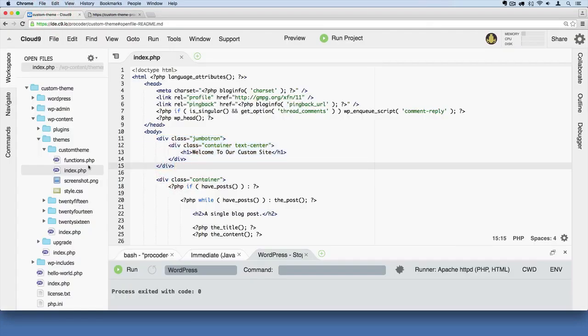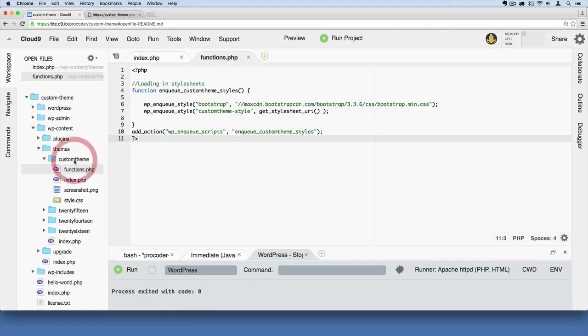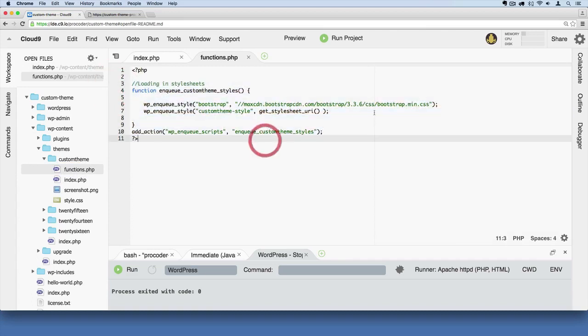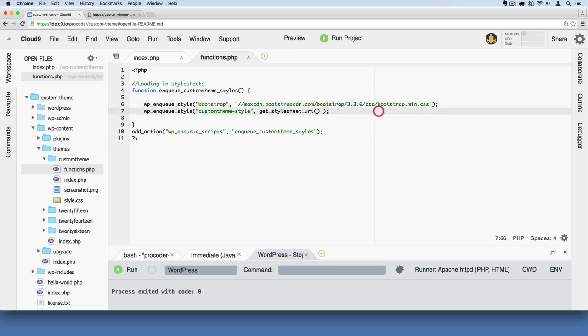And so let's look at this functions.php file. Keep in mind that my file looks like this, and you're going to want yours to look exactly like this for this nav menu video to work for you, because I'm using version 3.3.6 of Bootstrap.